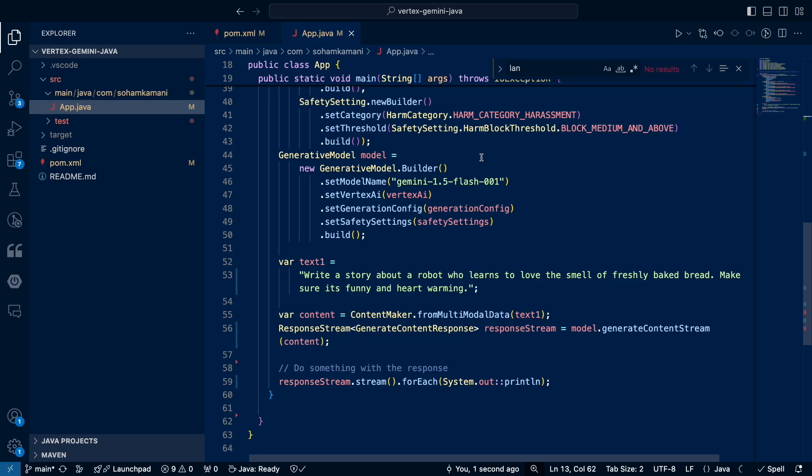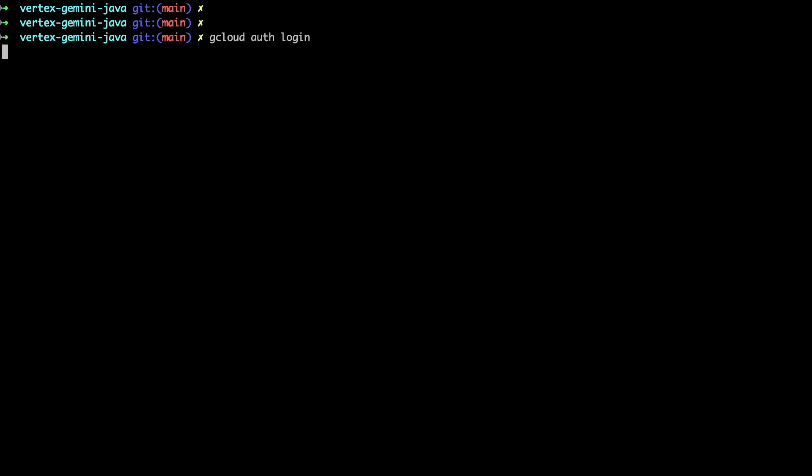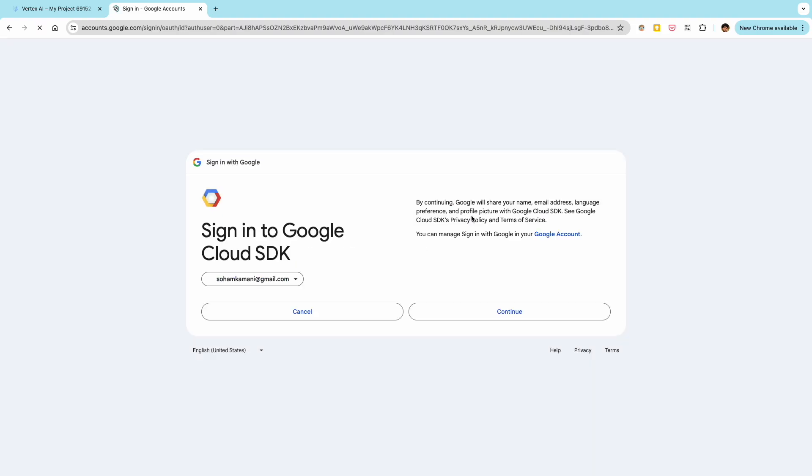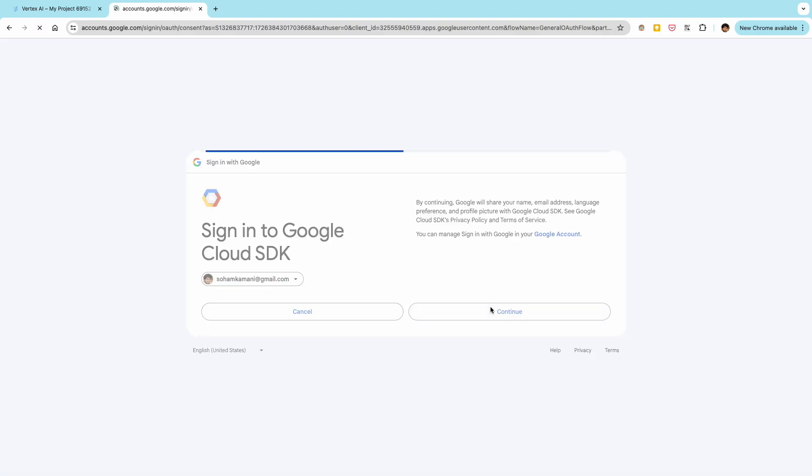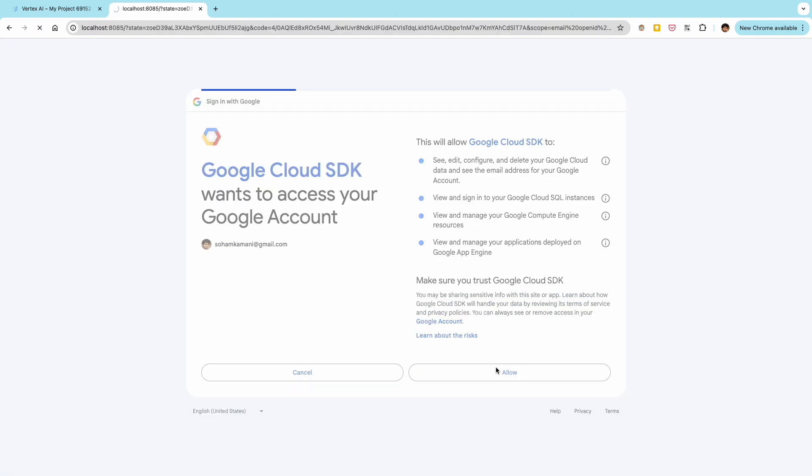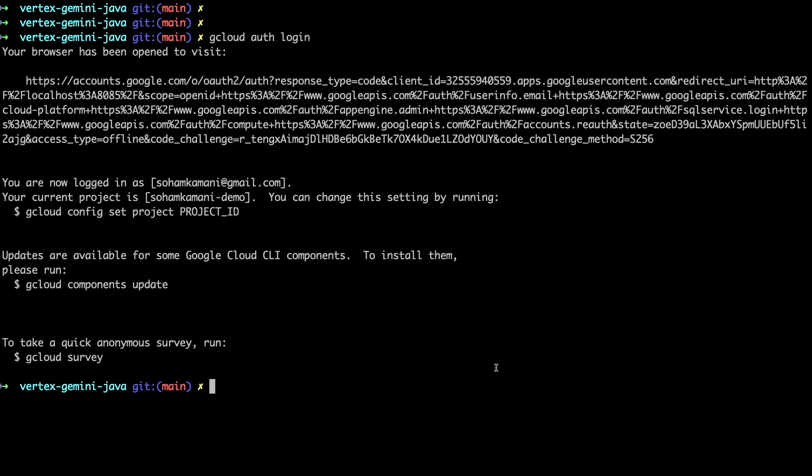So before you run this application, you'll have to authenticate your Google Cloud accounts and set up your credentials. You can do this by running this command using the gcloud command line tools. This should set up your default application credentials and you should then be able to run the code for the project that you created.